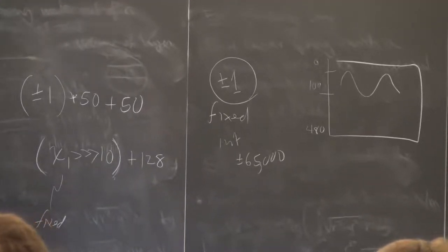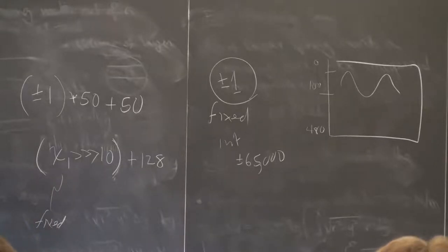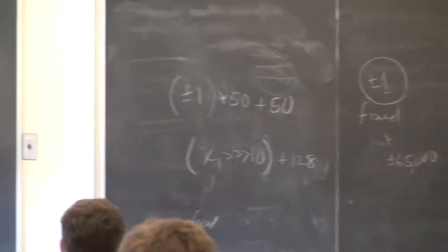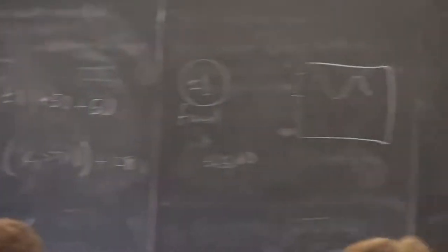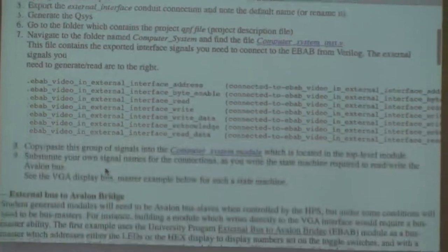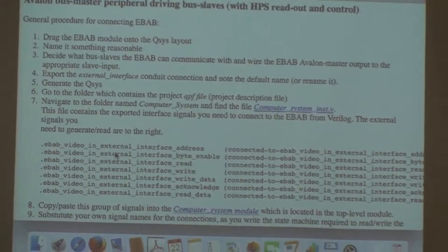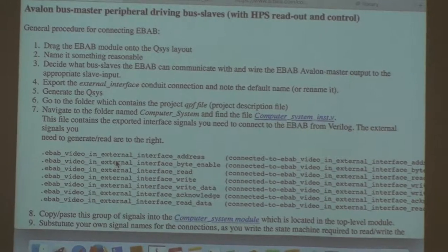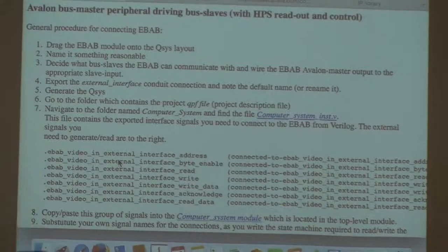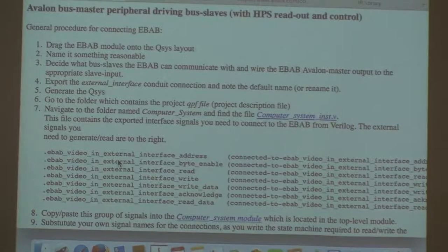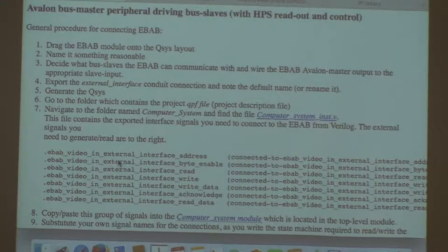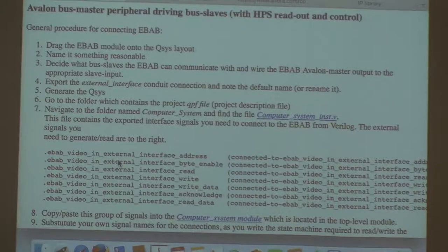I wrote out the steps necessary for generating an EBAB bus master and realized it's a lot of steps, so I modified the Avalon bus master peripheral page to have a short checklist. Clearly the first thing you're going to do is drag the EBAB module out onto the QSYS layout — it's in the University submenu, under bus devices. You're immediately going to want to rename it something reasonable.